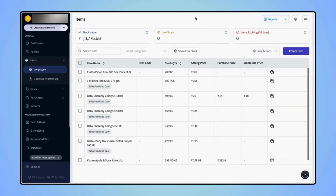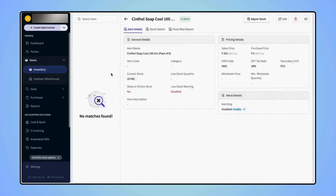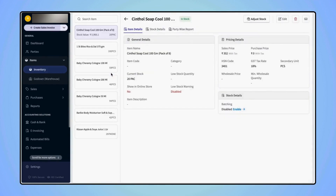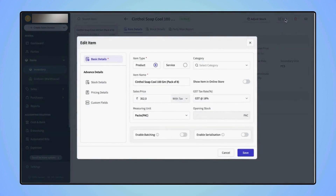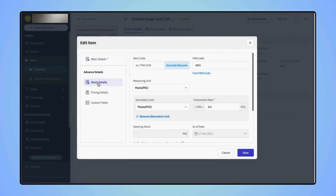On the Items Dashboard screen, select the desired item and click on Edit. Now go to the Stock Details section and click on Generate Barcode.